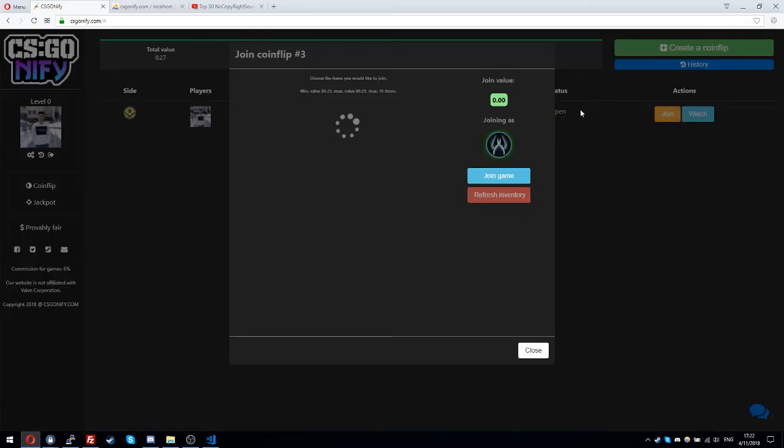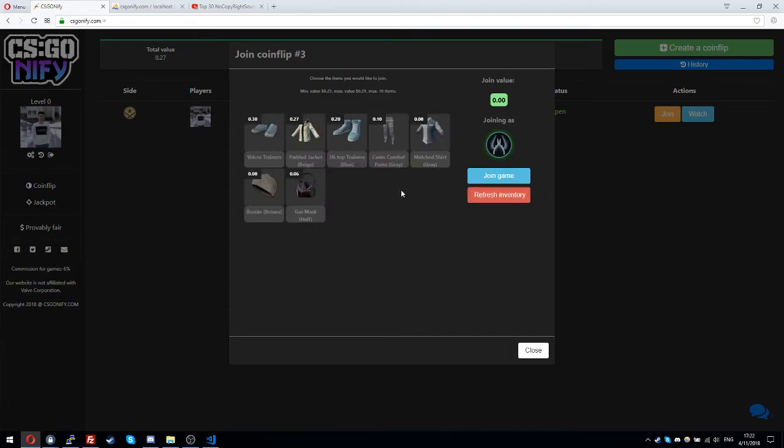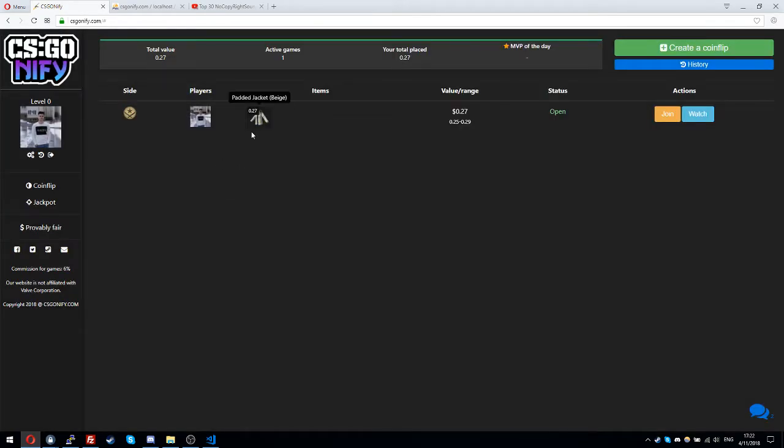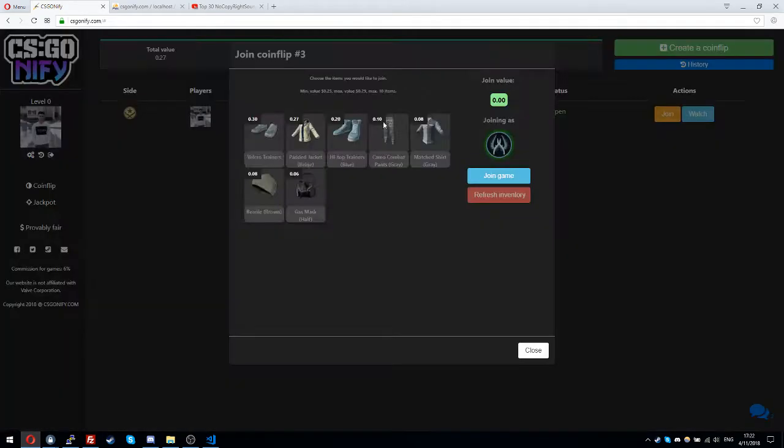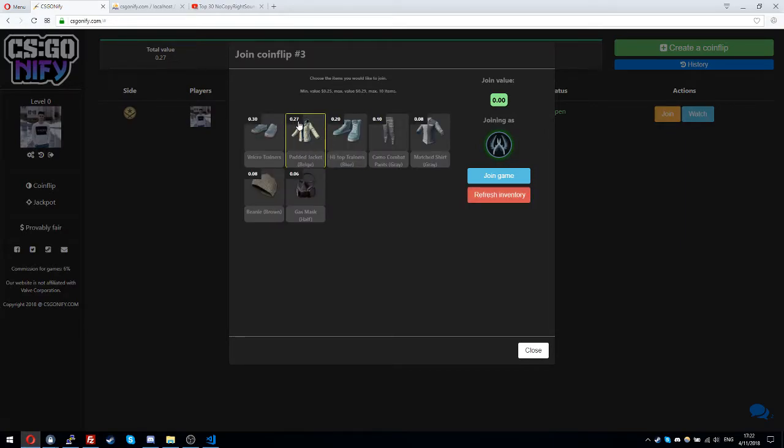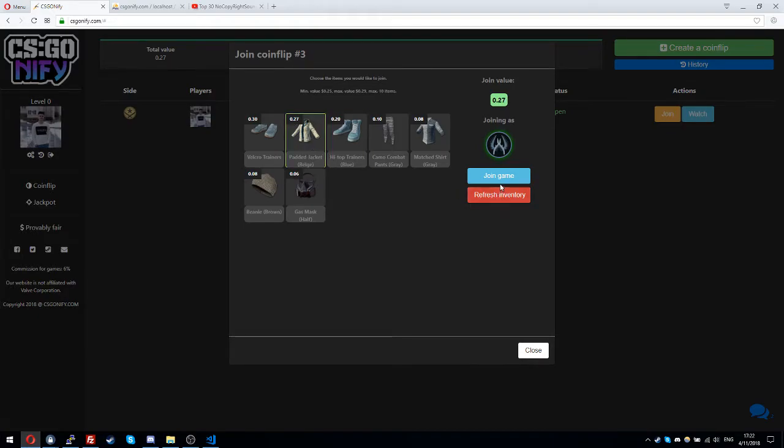Let's join. As you can see, the item which I created the coin flip with is no more in my inventory, so it's not cached. The item is no more cached after you create a coin flip.